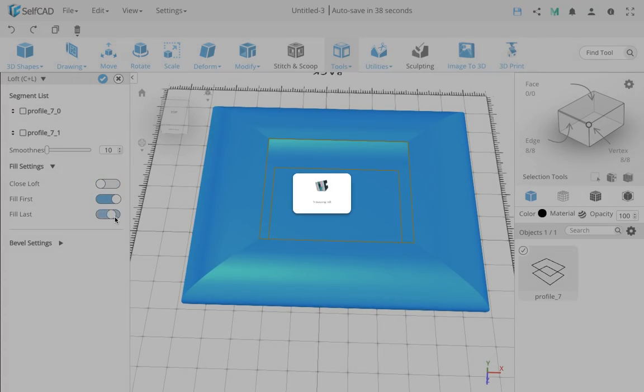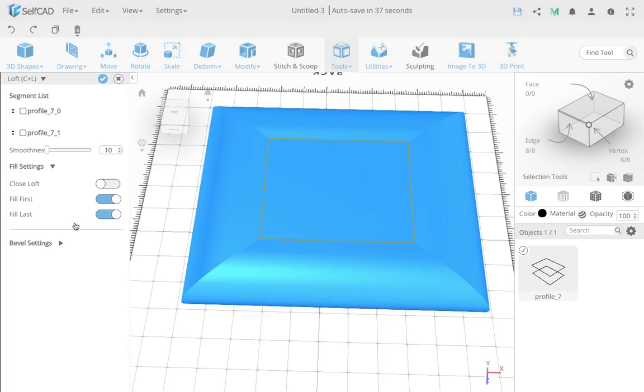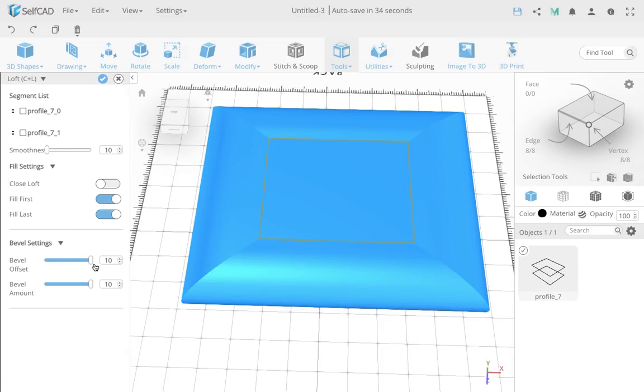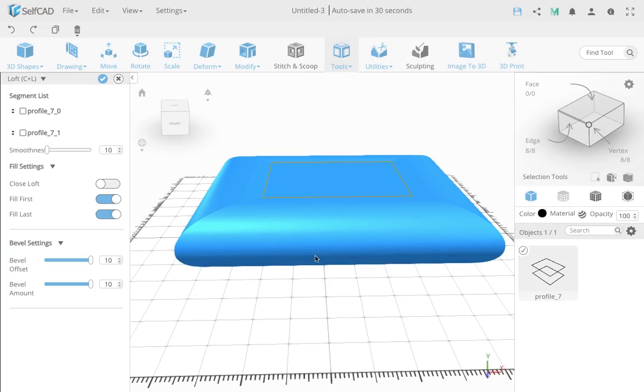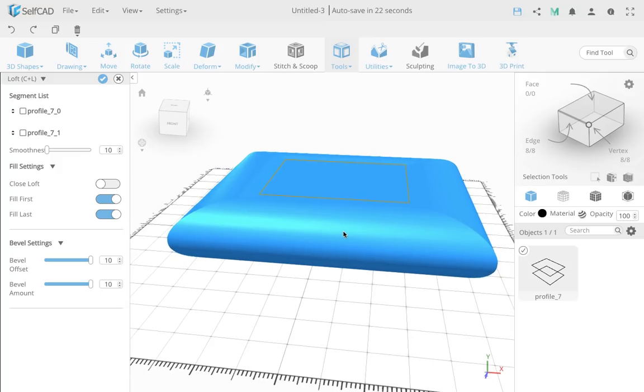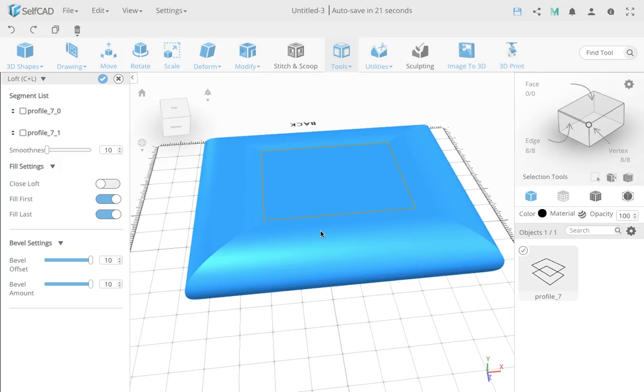I'll go to bevel settings. I set both to the max, 10 bevel and 10 offset. One is the amount of interpolation smoothness, one is between each interpolation - the amount of segments will be the amount in between. So that's basically it.